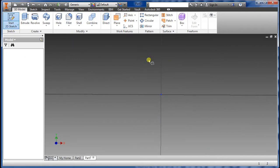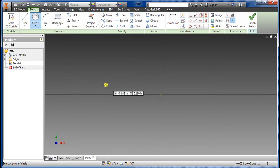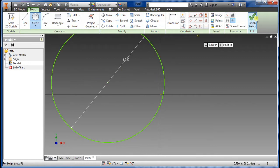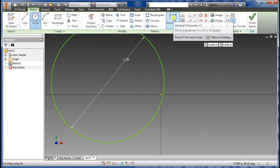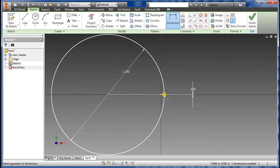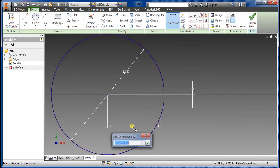Select the XY plane, select the circle tool, click somewhere and set the diameter to 1.35. Then select the constraint dimension — we're going to constrain here and here to be zero, and from here to here type 4.65 divided by 2.